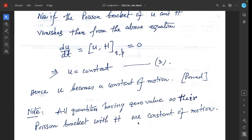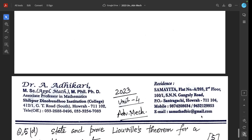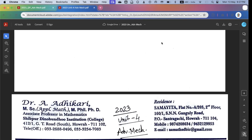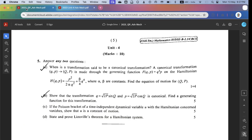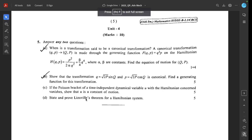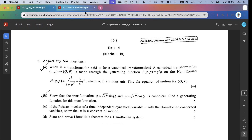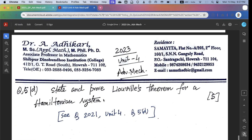Question 5d — state and prove Liouville's theorem for a Hamiltonian system — was already answered in 2021, Unit 4, question 5d. Thank you for watching this video. The PDF of these notes is given in the description box.